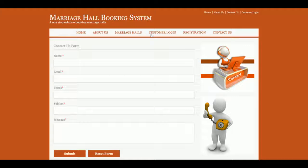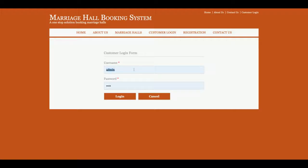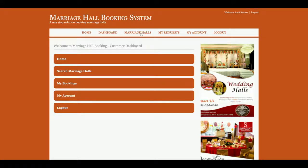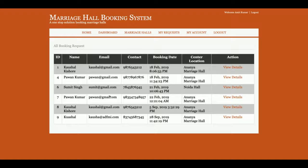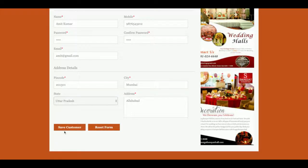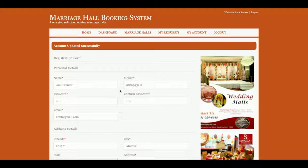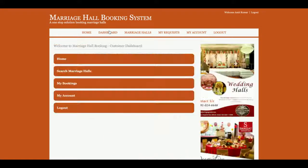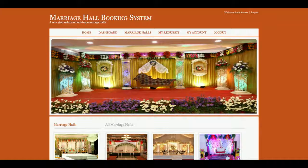Now on the customer login page, the username is amit@gmail.com and the password is 'test'. This is the customer dashboard. The customer can see all the marriage halls. In 'My Requests', all booking requests made by the customer are displayed, and clicking 'View Details' shows all details. In 'My Account', the customer can update their account details, which are also updated in the database.